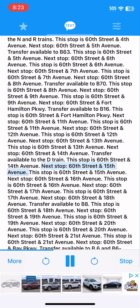Next stop, 60th Street and 15th Avenue. This stop is 60th Street and 15th Avenue. Next stop, 60th Street and 16th Avenue. This stop is 60th Street and 16th Avenue. Next stop, 60th Street and 17th Avenue. This stop is 60th Street and 17th Avenue.